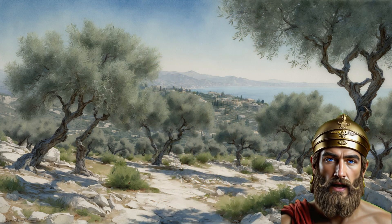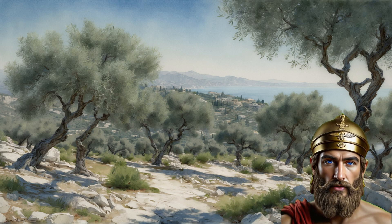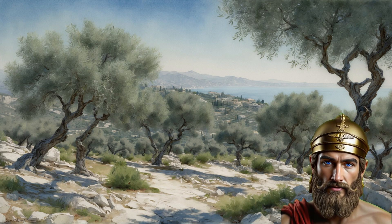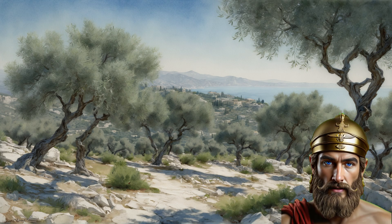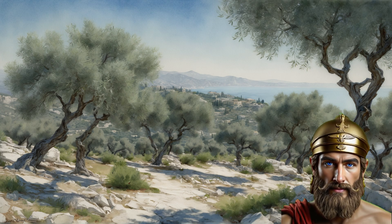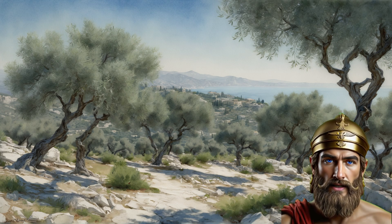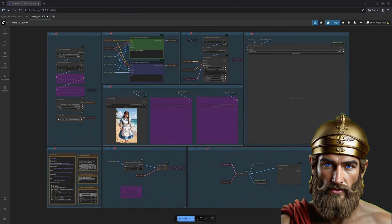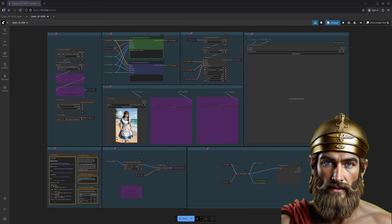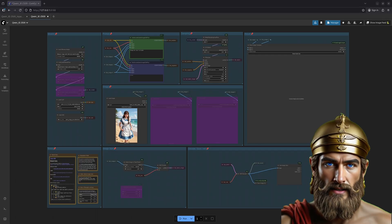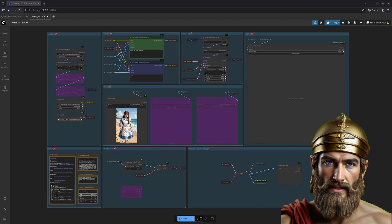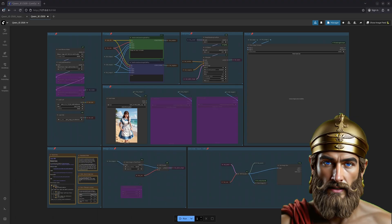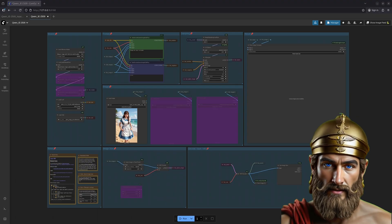But fear not, there is a solution, a clever trick, a touch of divine intervention if you will: edit only a portion of the image, a fragment, using a technique called inpainting. Allow me to demonstrate using this Quinn Image Edit 2509, a name as cumbersome as a cyclops's boot.